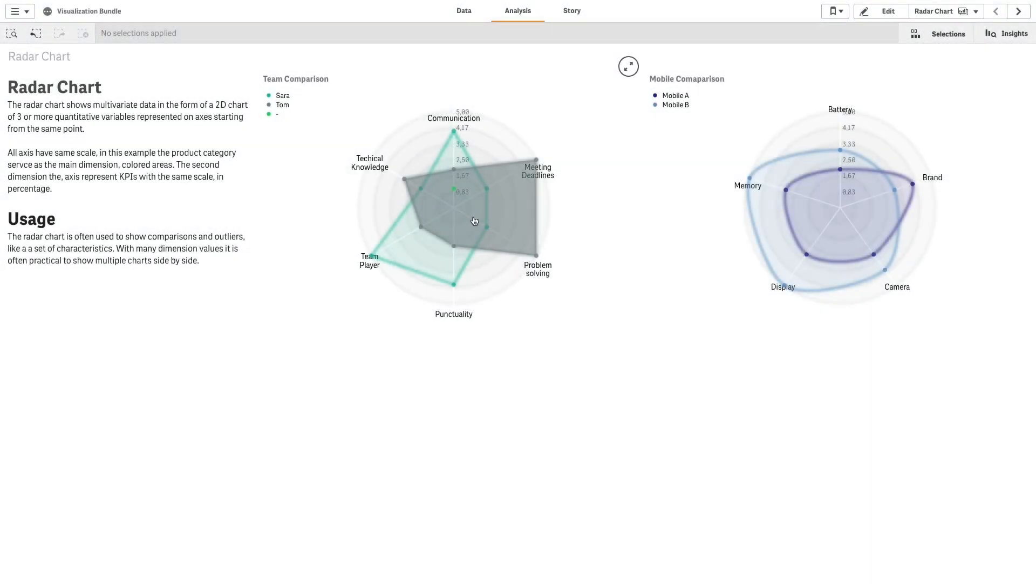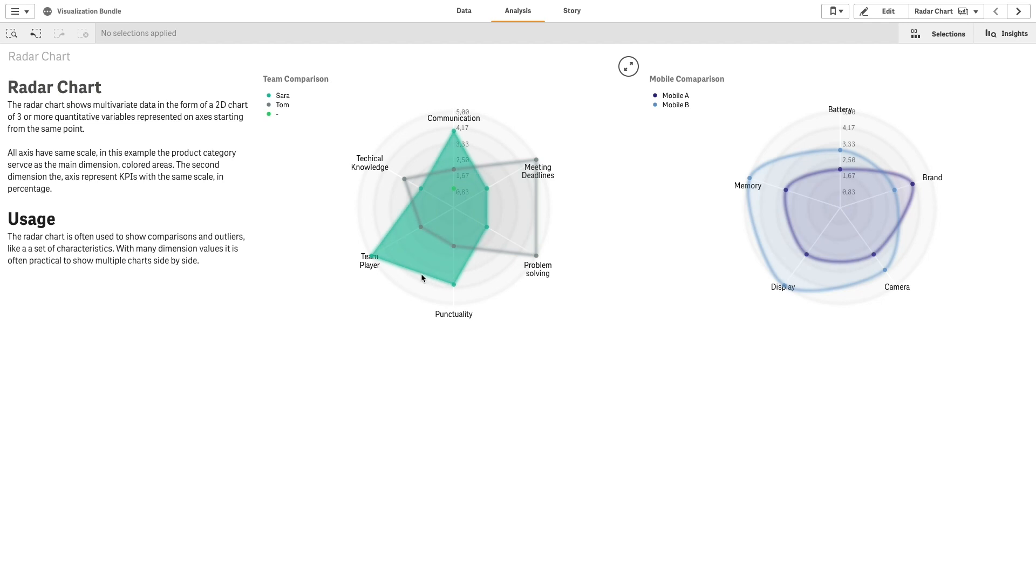Radar Charts use radial axes to display one or more groups of values over multiple variables. They can be used to visualize and compare performance to a set standard or to a group's performance.